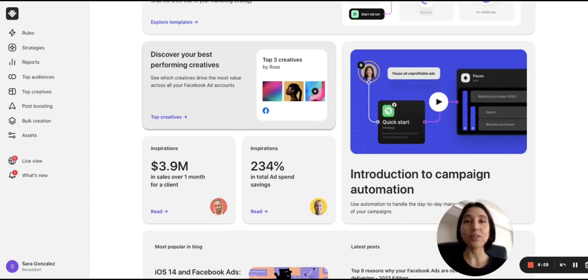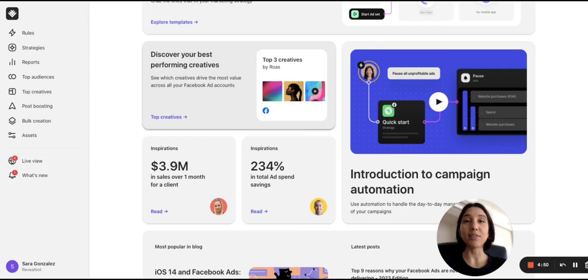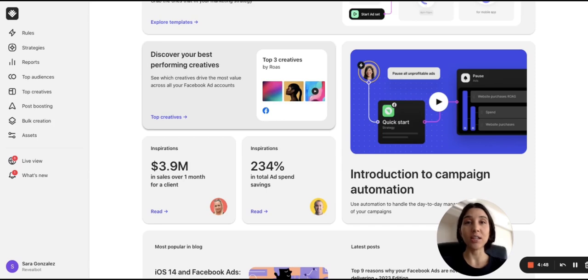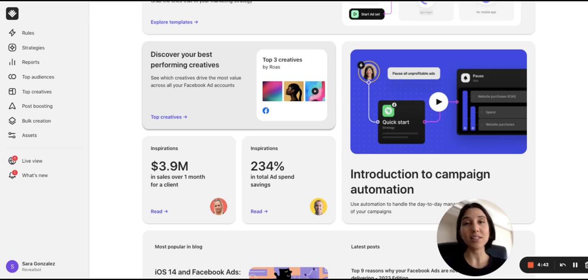In this video, we'll create an auto-post boosting rule with Revealbot's post-boosting feature. You can automatically boost organic posts to a Facebook page or Instagram if they get a certain level of traction. This is one more Facebook ad activity which you can put on autopilot with Revealbot. Here is how to set it up.